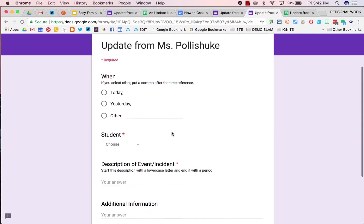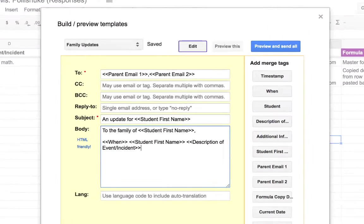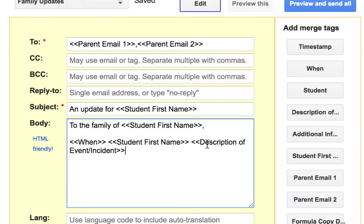This is because in our form, in the description of the event, we ask them to start with a lowercase letter and end with a period. Because the start of the description will be in the middle of a sentence, and the end of it will be at the end of a sentence.